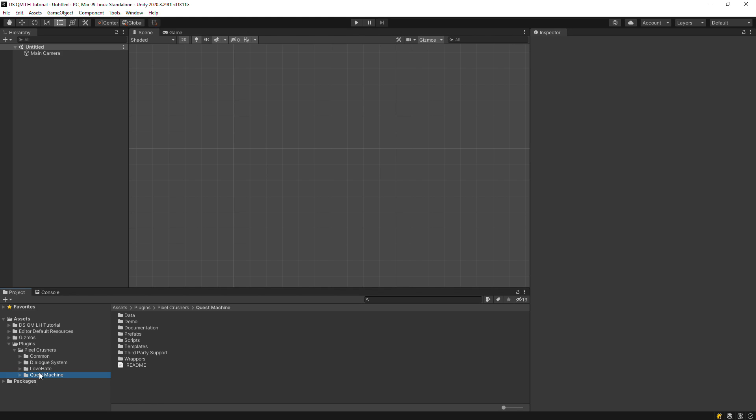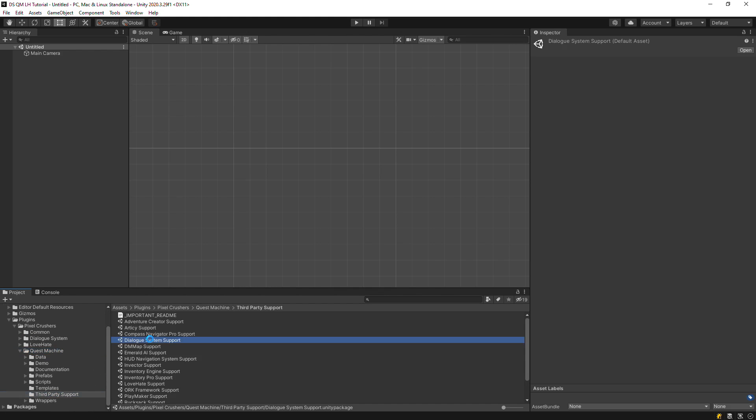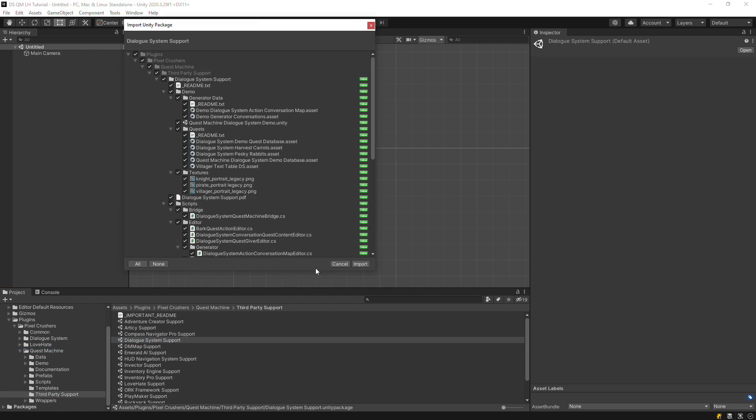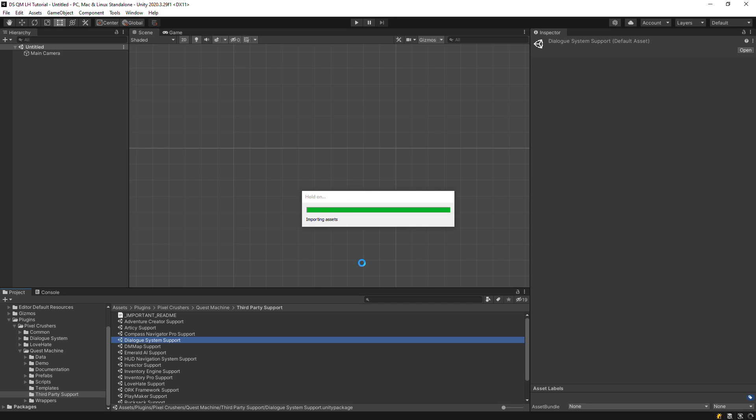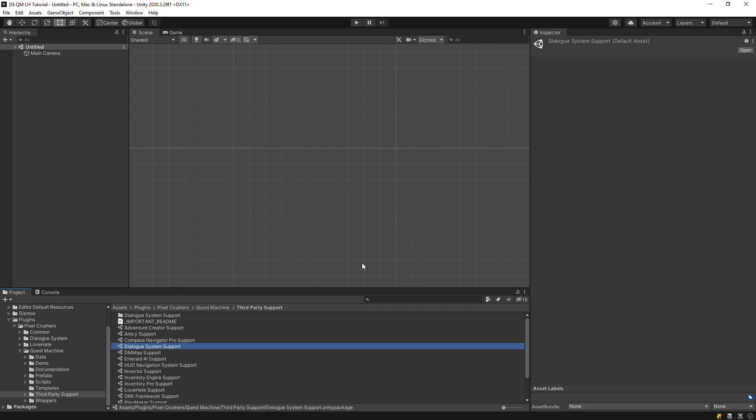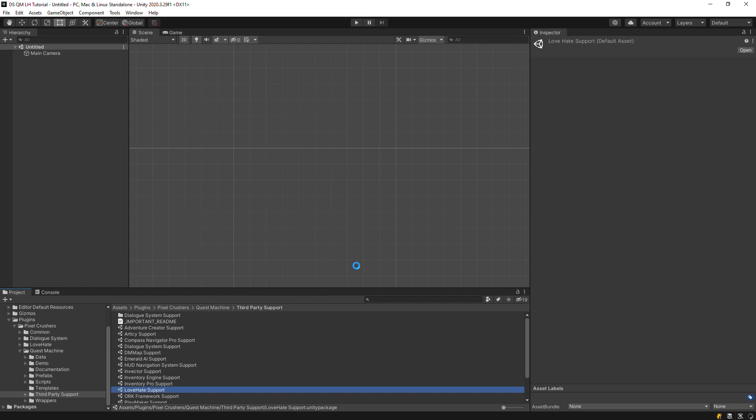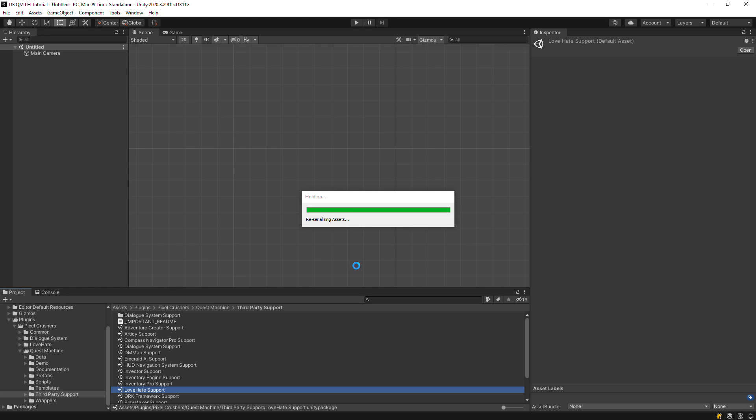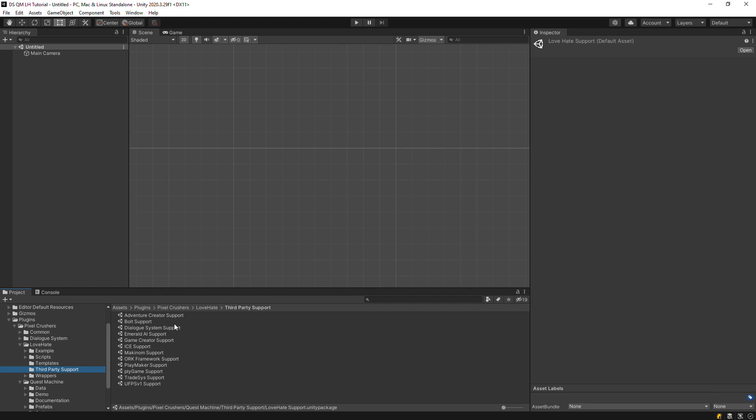The next step is to import the integration packages. In Quest Machine's third-party support folder, import Dialogue System support and Love Hate support. In Love Hate's third-party support folder, import Dialogue System support.